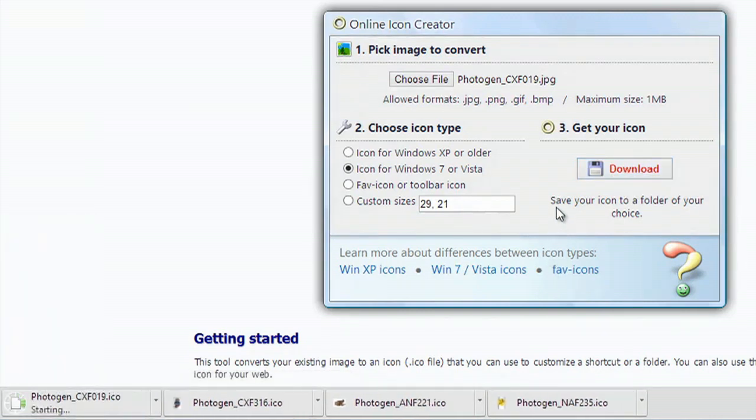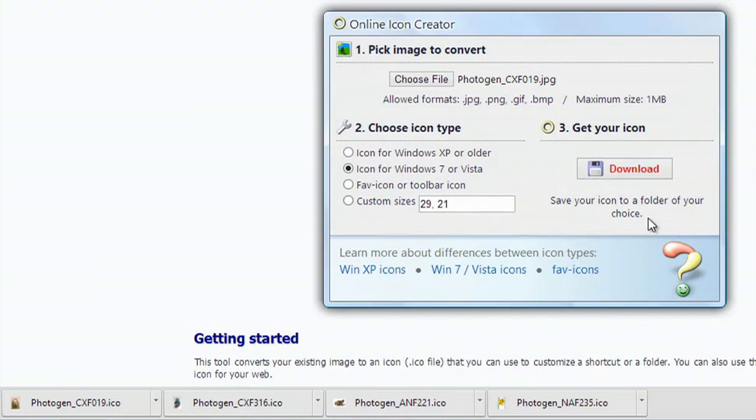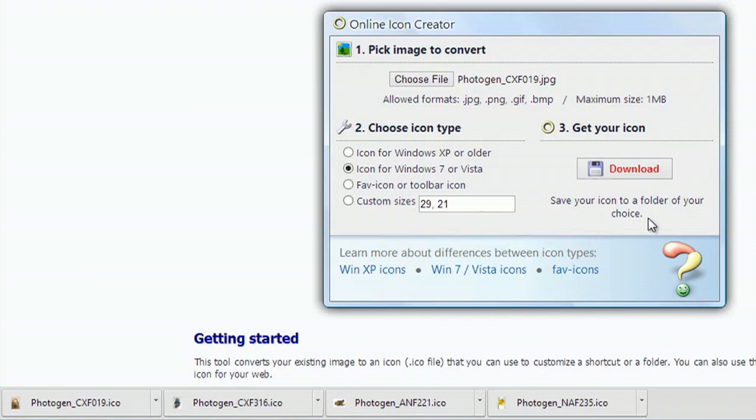As you can see here, it says save your icon to a folder of your choice. This is actually a really important step. You don't want to lose where your icons are. Also, if you move it to a different location once you've made it an icon, it'll no longer stay with that file once you restart again.